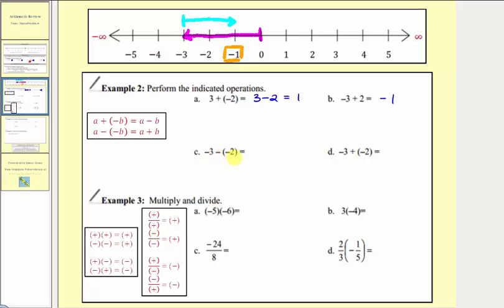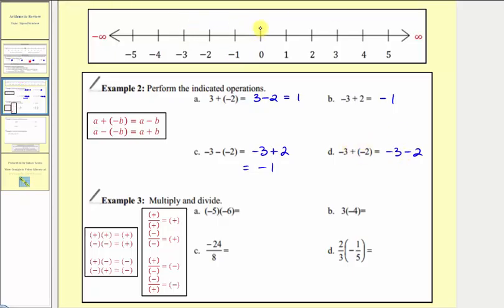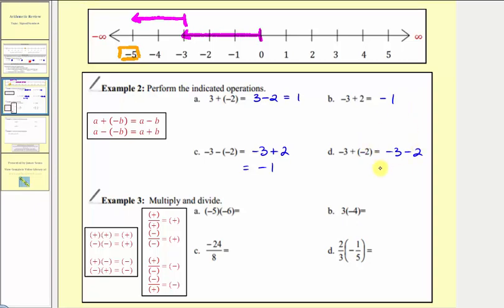For C, we have negative three minus negative two. Minus negative two is equivalent to plus two, so we can write this as negative three plus two, which we just did in example B — the sum is negative one. For D, we have negative three plus negative two, which we can write as negative three minus two. Starting at zero, we move left three units to negative three, then move left another two units, giving us negative five. In terms of money, a loss of three dollars plus another loss of two dollars gives a total loss of five dollars, or negative five.